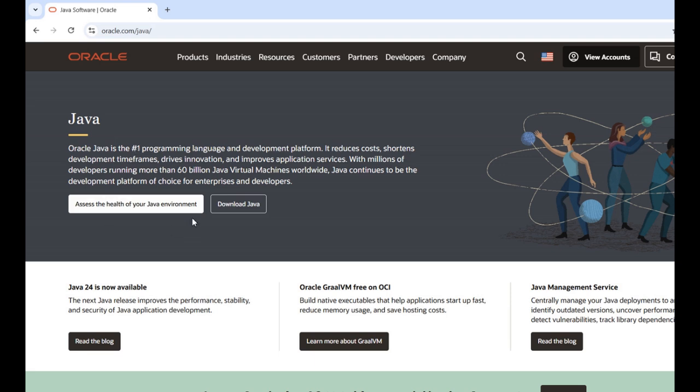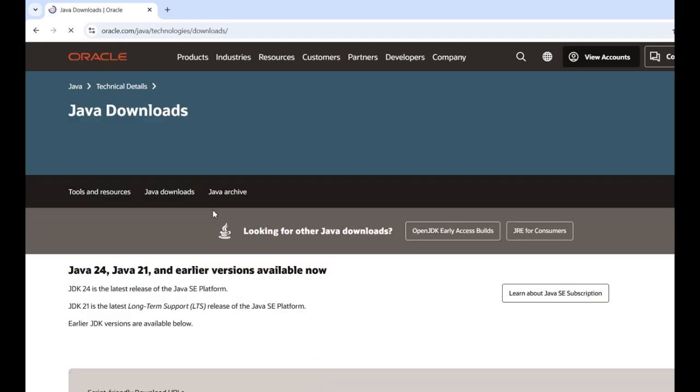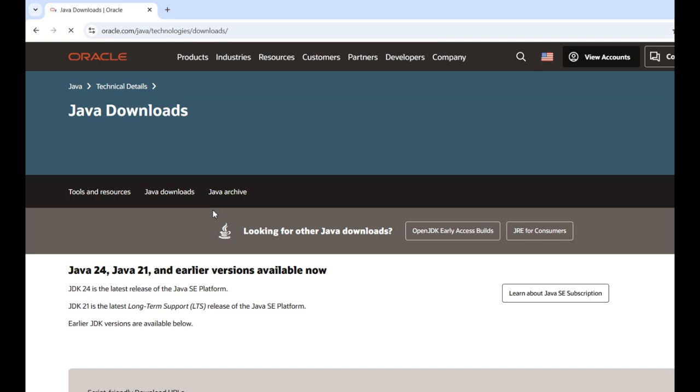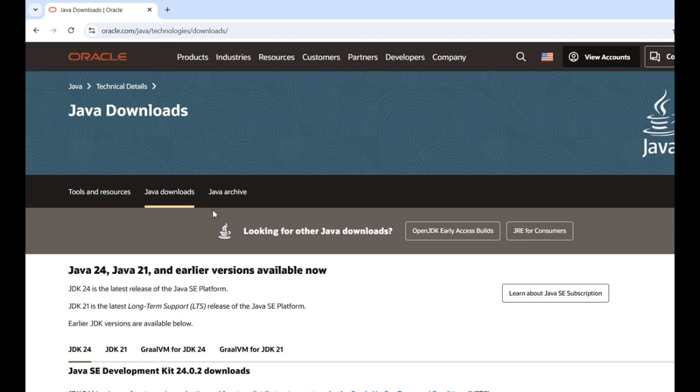I click on download Java, and on the Java downloads page you can see that I have availability of version Java 24 (JDK 24), JDK 21, and other versions. Here is a question: which version should I select? I am selecting JDK 21.